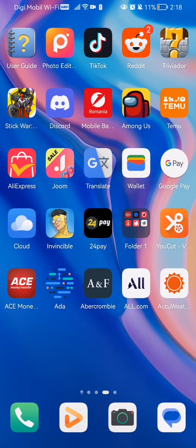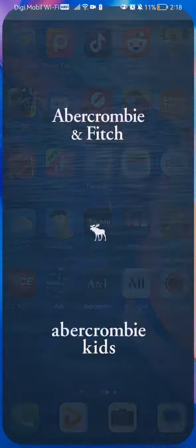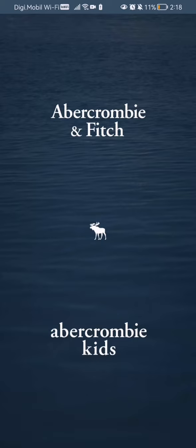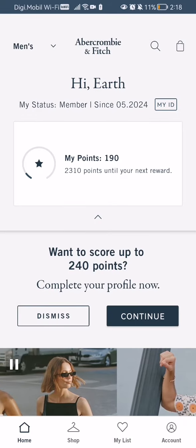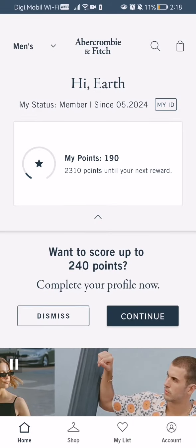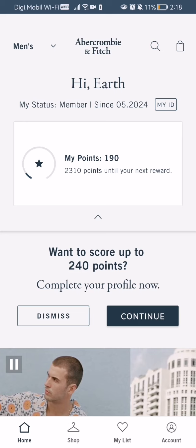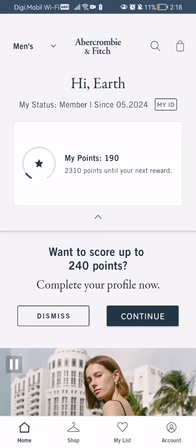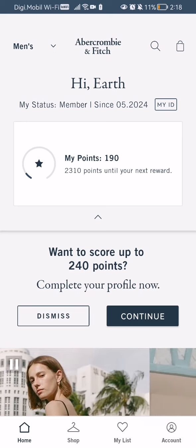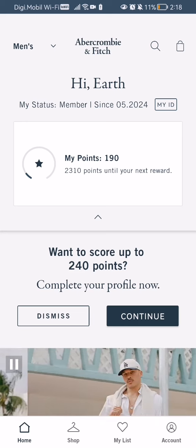Hello guys, in this video I'm going to show you how to sort your searches in the Abercrombie & Fitch application. The first thing you need to do is enter the app. Once it loads in, you should be in the home screen, and if you look down below, you should select the Shop option.